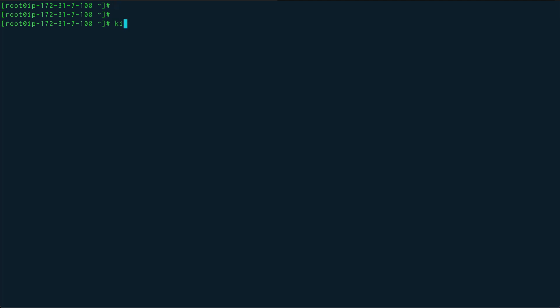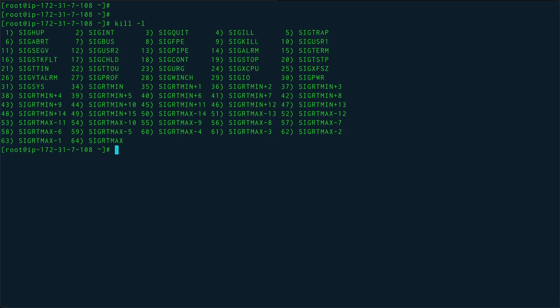Let me just show you the list of signals which are available and the signal which we trapped. So the signal which we trapped was SIGINT.